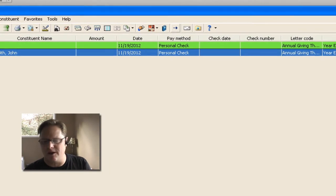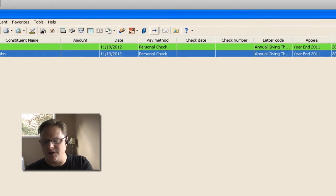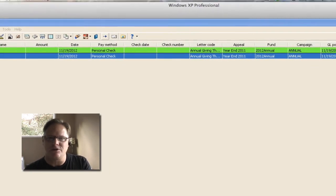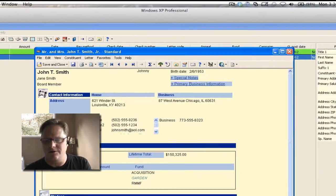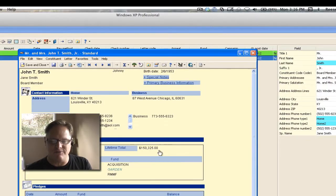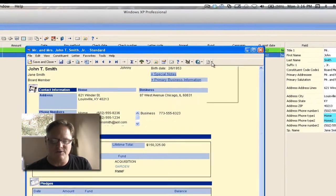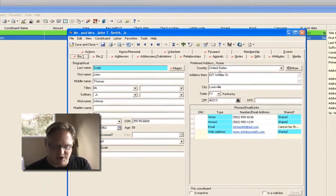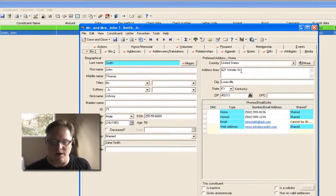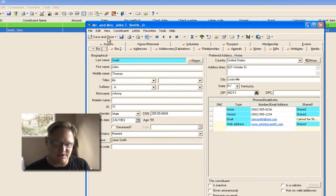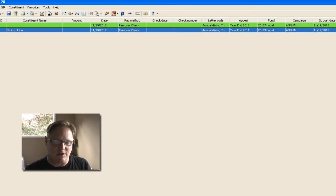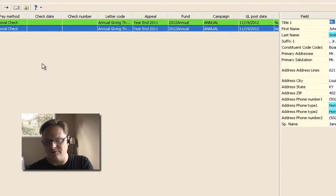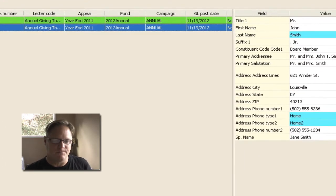Now a lot of people might have been taught you can make changes right here to a constituent record. Technically you can, but it's much more efficient to come over to the physical record itself and actually make the changes however you want. So if there's a change of address, you change it here, change of salutation, change it here, hit save and close, and it will be reflected over on the right-hand side.